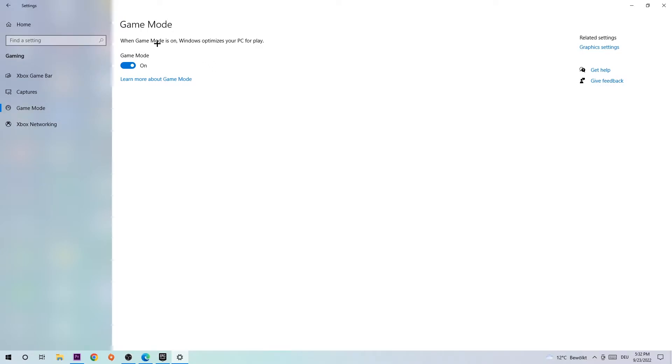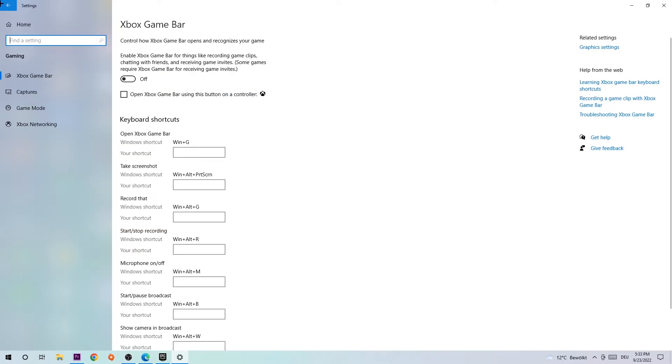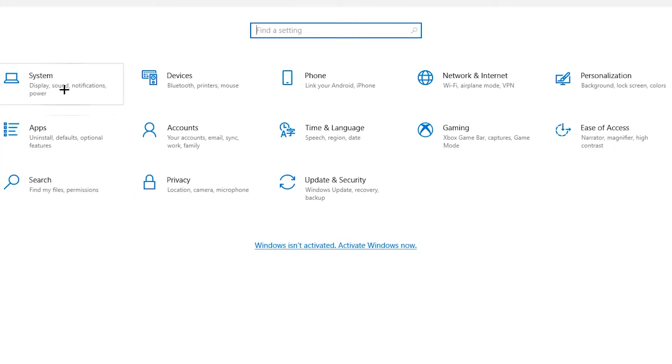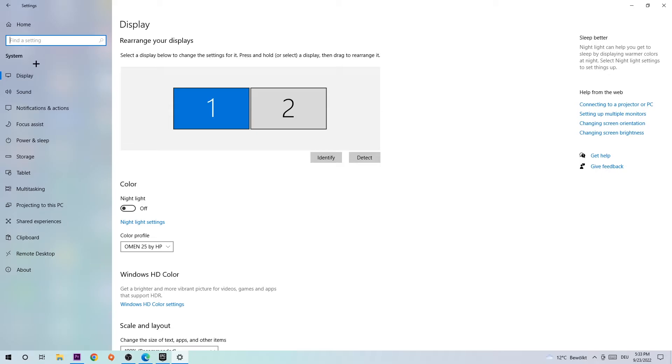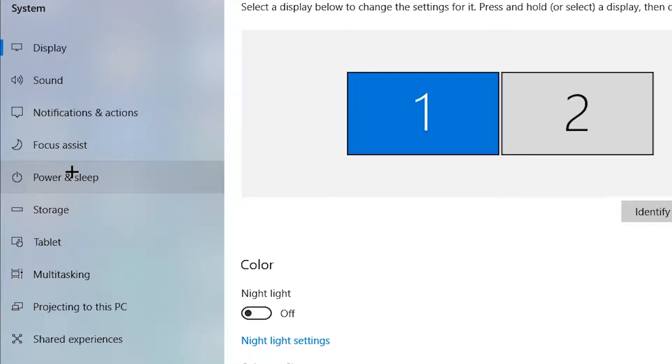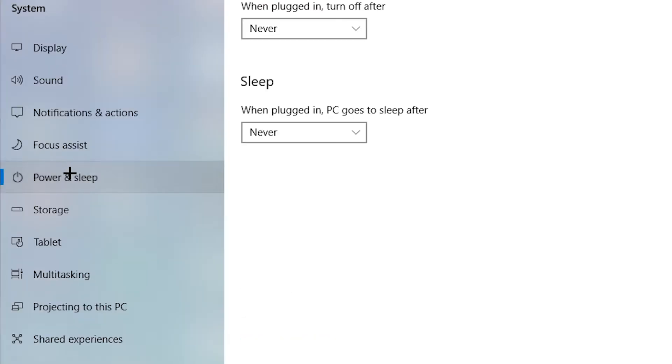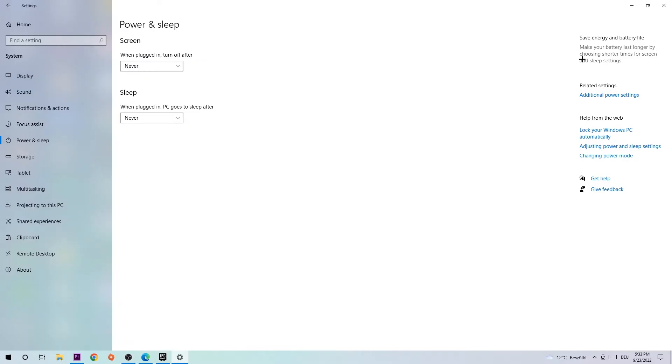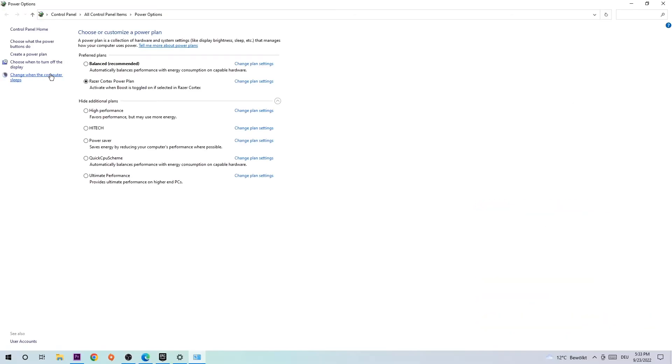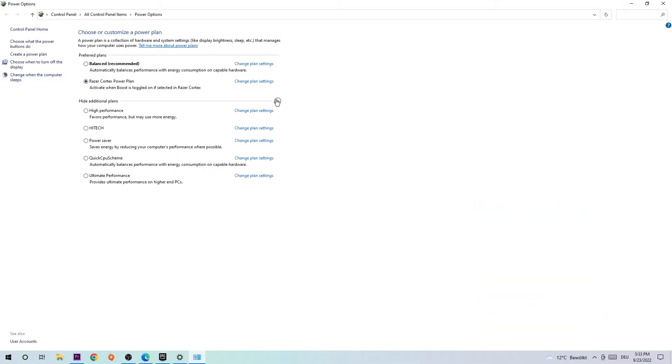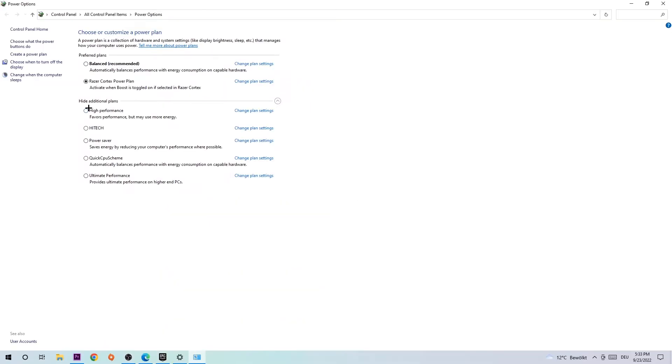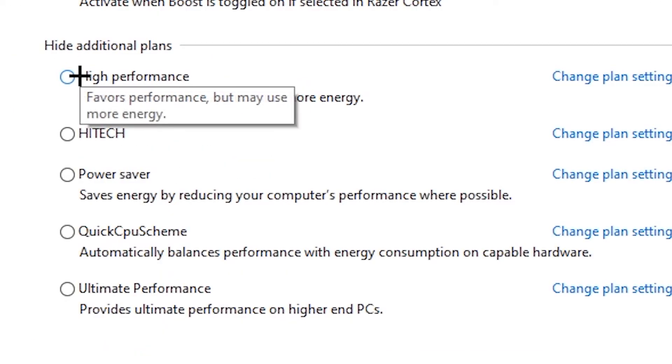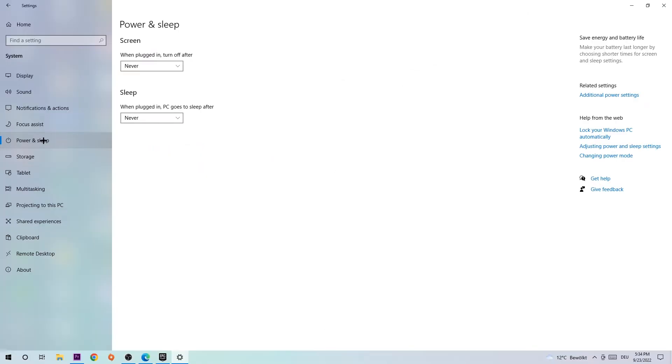Return back to your main menu and straight up head to system. Once you're there, go down to power and sleep and navigate to the right-hand side, clicking onto additional power settings. Once you're there, I want you to click on this little symbol right here and click onto high performance. Afterwards, you're gonna apply that. Once you applied it, simply close this tab.